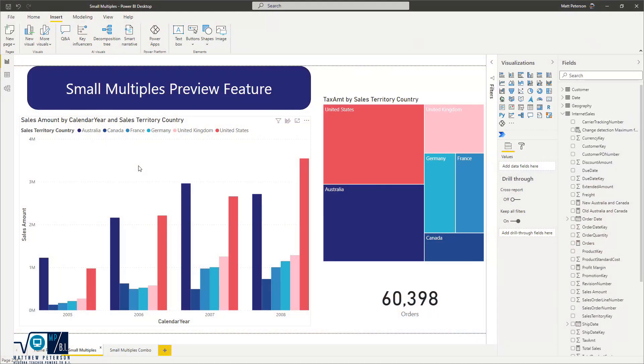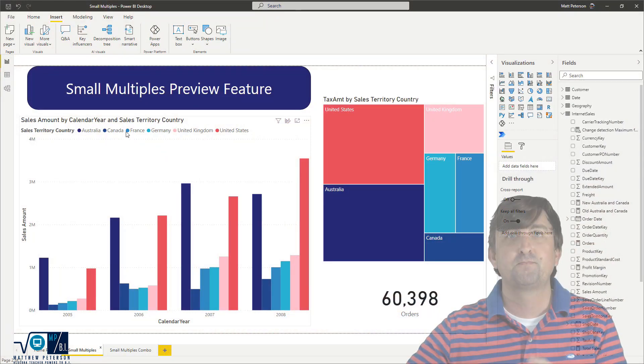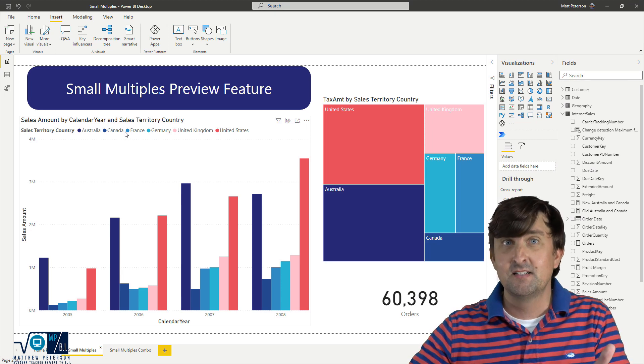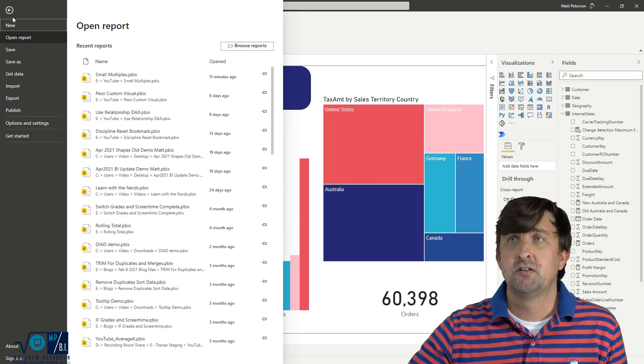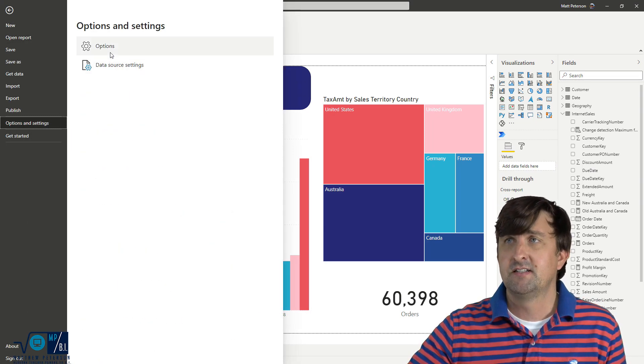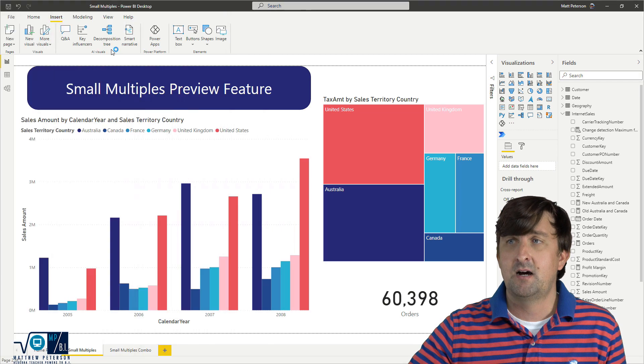Right, we're in here in the Power BI desktop, and the first thing that you do have to know is that this is a preview feature. So you're going to go to your File Ribbon, Options and Settings, Options.